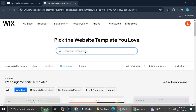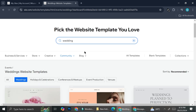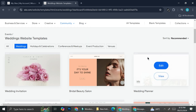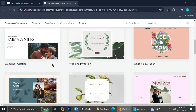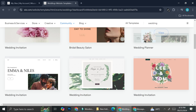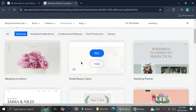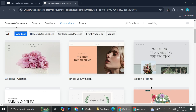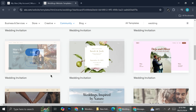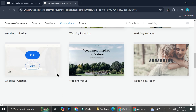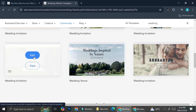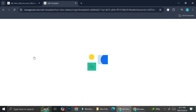Here you can search for a wedding template to find the perfect one for you. Every single one is definitely customizable, so if you like one but it's not exactly how you want it, you can just change it according to your style. I'm going to use this one — I'll go ahead and click 'Edit.'